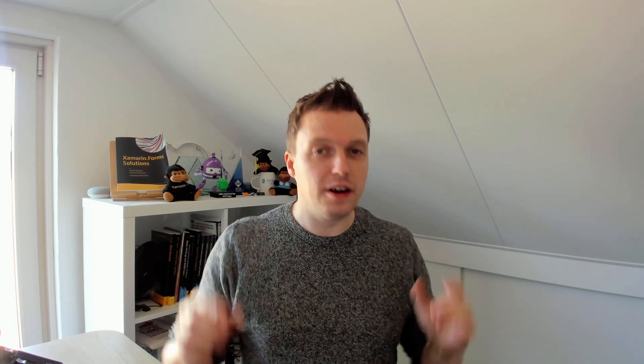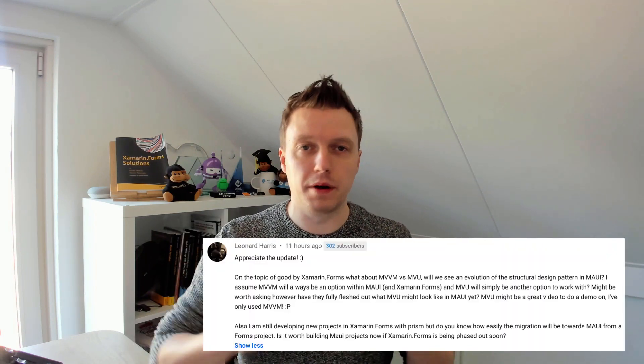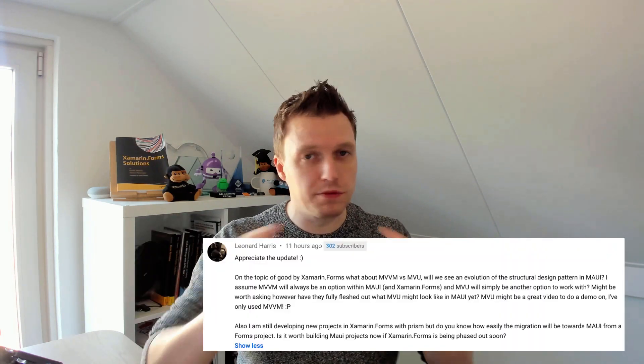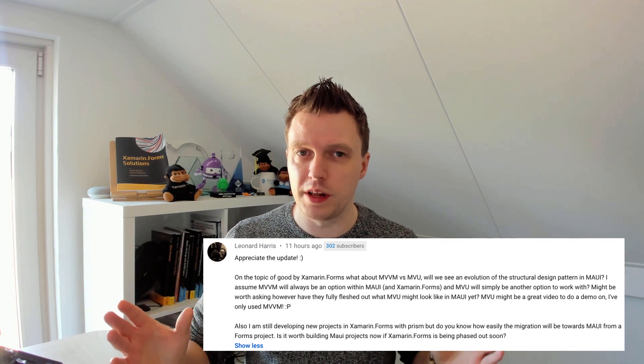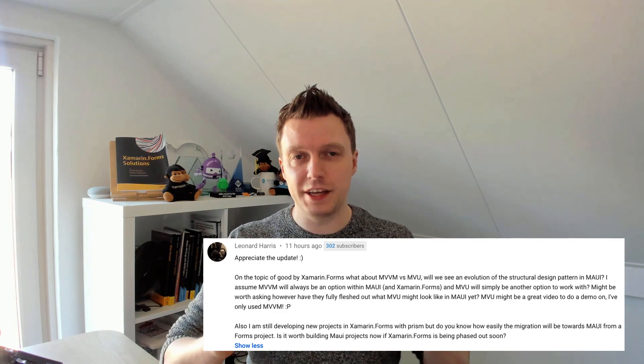So this is the first comment I want to talk about, and there's a lot to unpack here. Let's go through it section by section and I'll answer to the best of my abilities. I don't know everything — it has been a while since I was on the Xamarin.Forms team, but I'm still in close contact, following their every move. But let's just start with the first question.